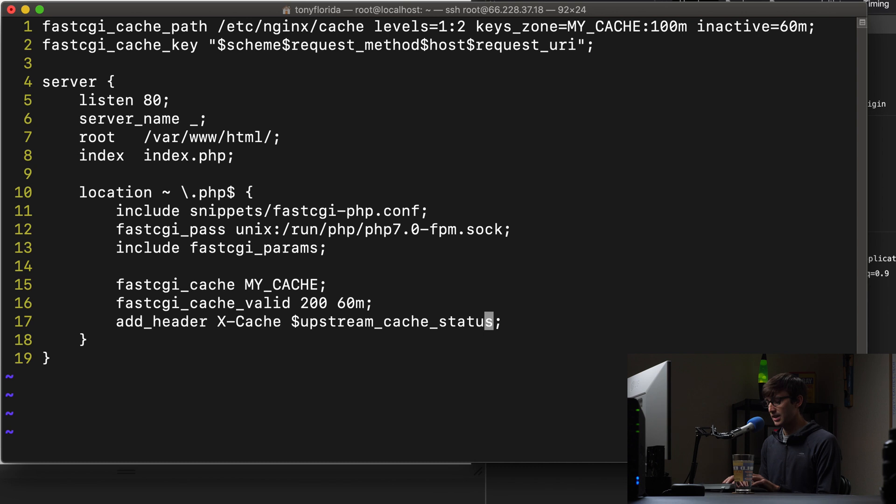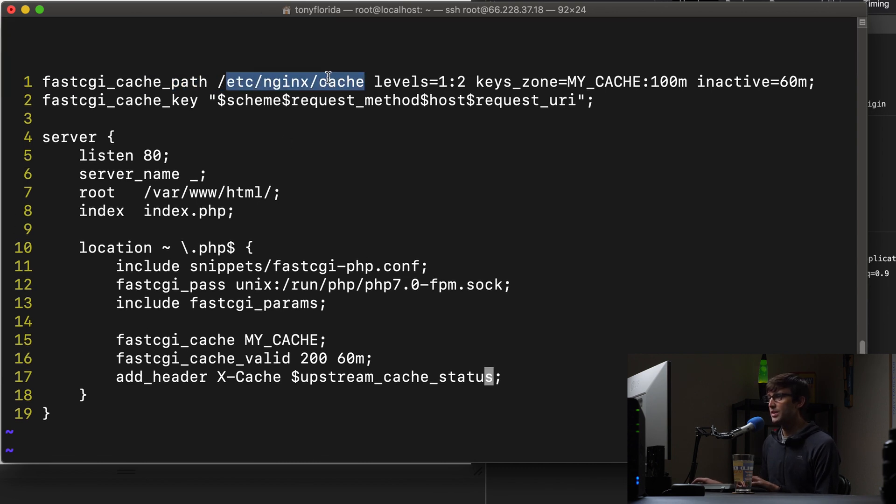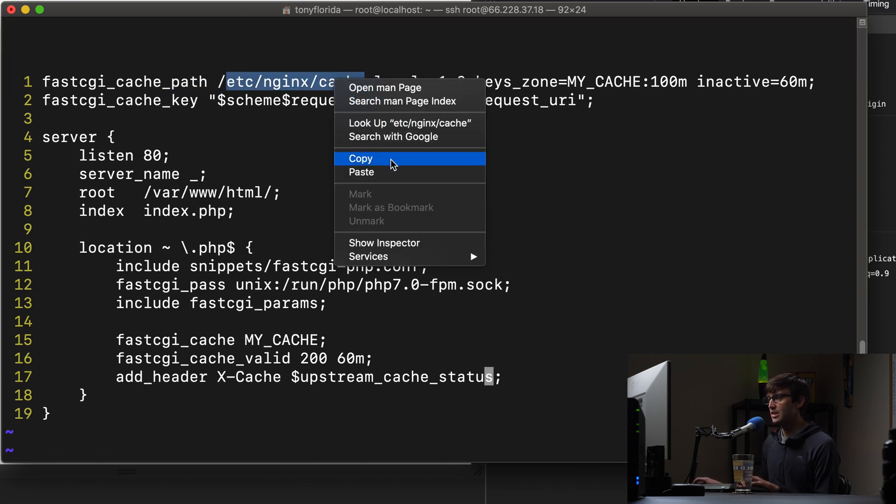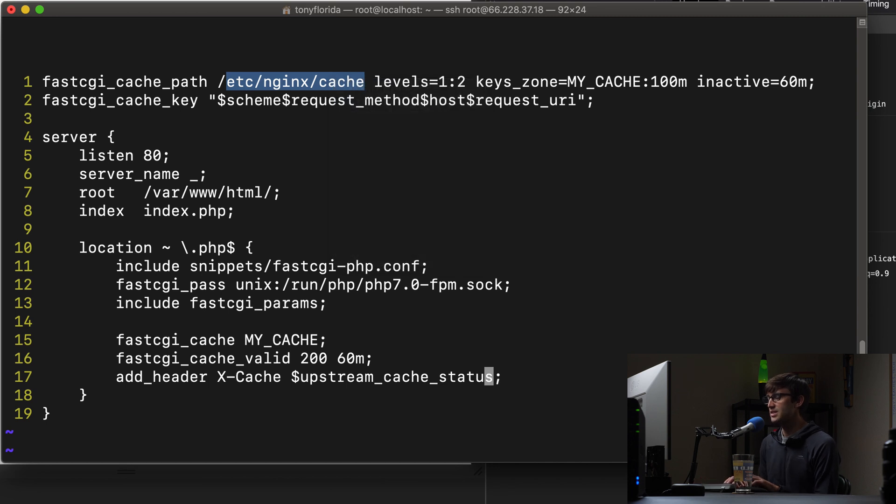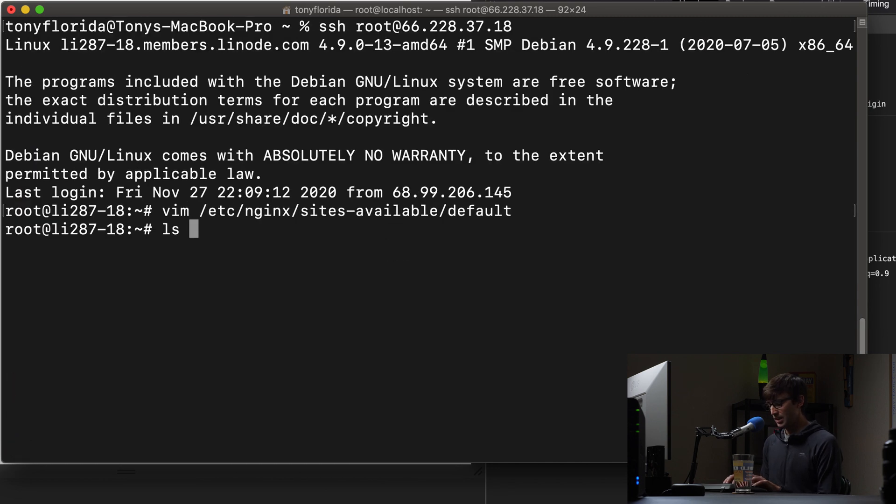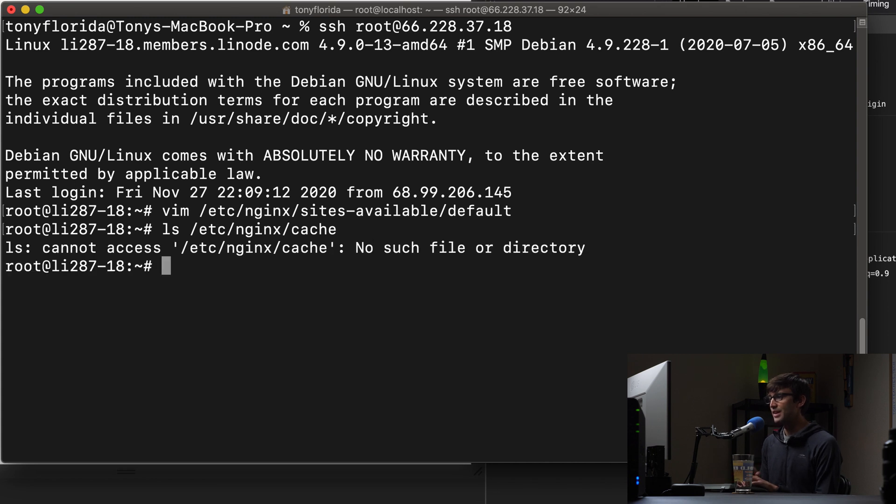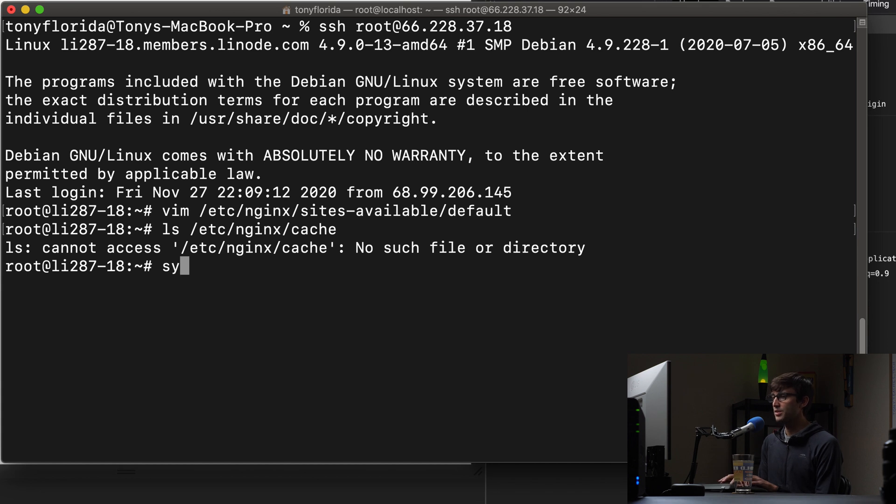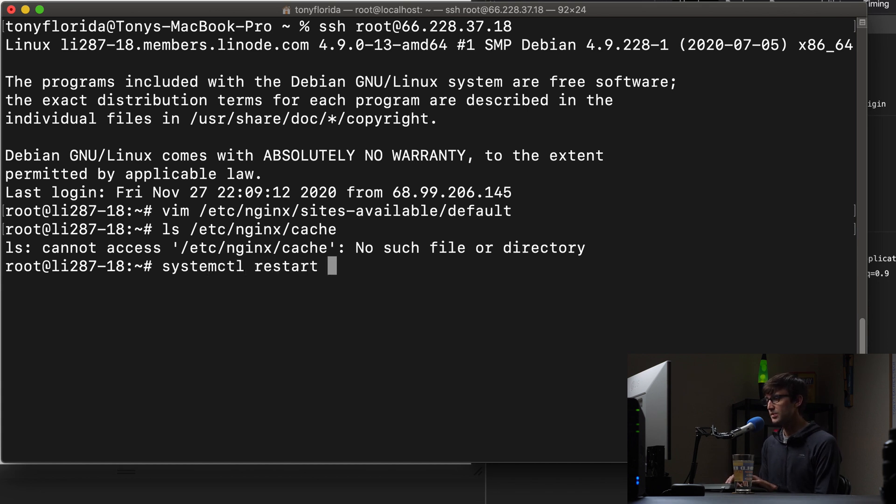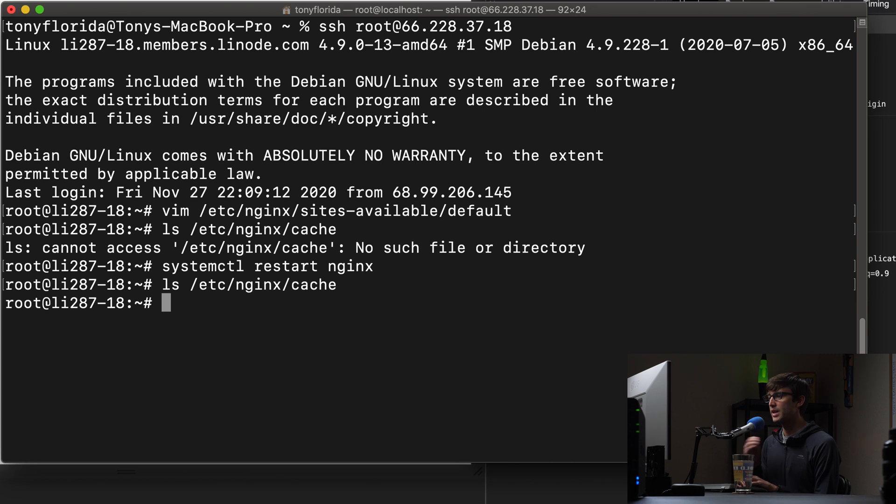Let's go ahead and save this. And please, let's note here, the /etc/nginx/cache directory. Let's take a look at that right now. If we look at that, you'll see that this doesn't actually exist now. But when we go ahead and restart the server with systemctl restart nginx, that directory will be created.